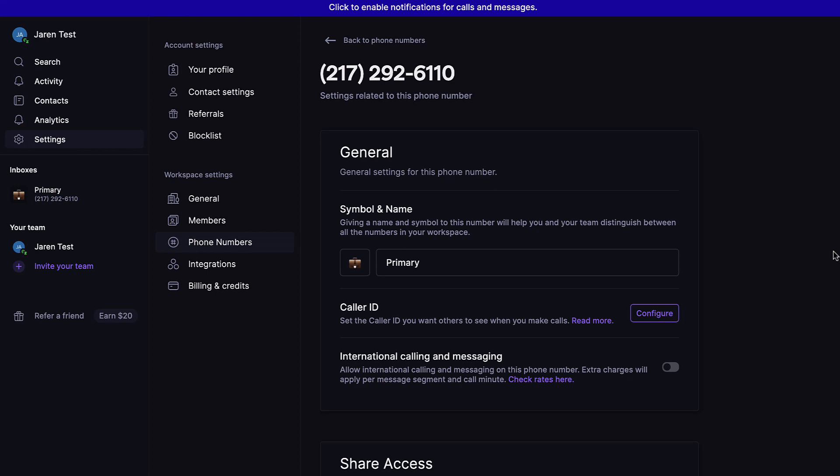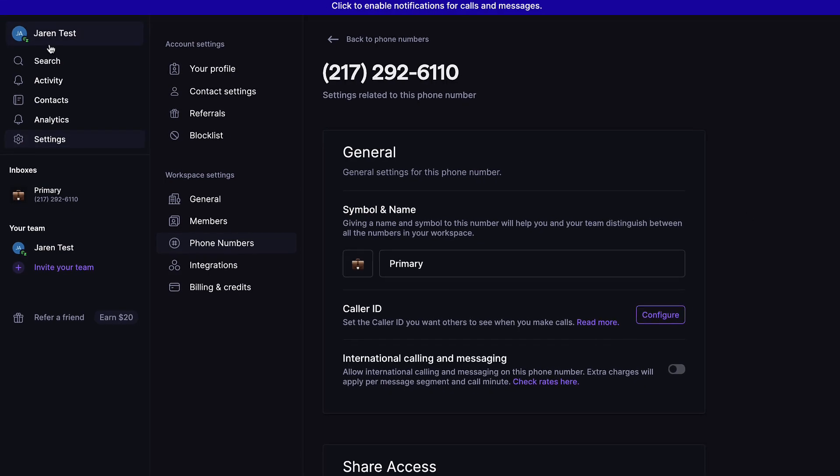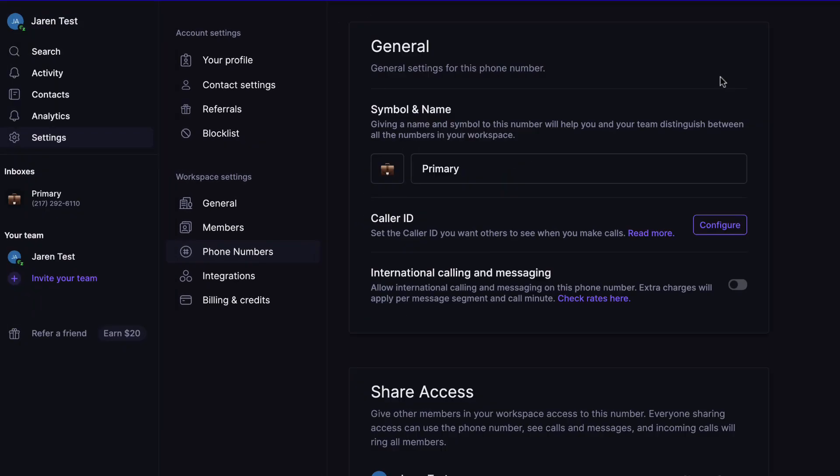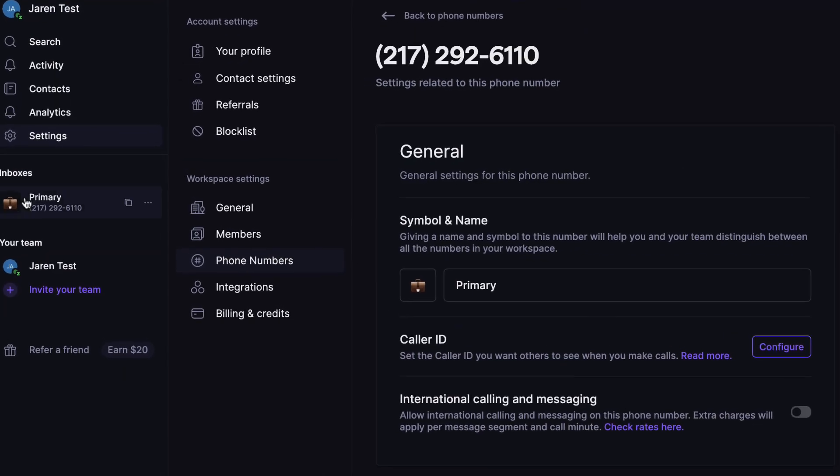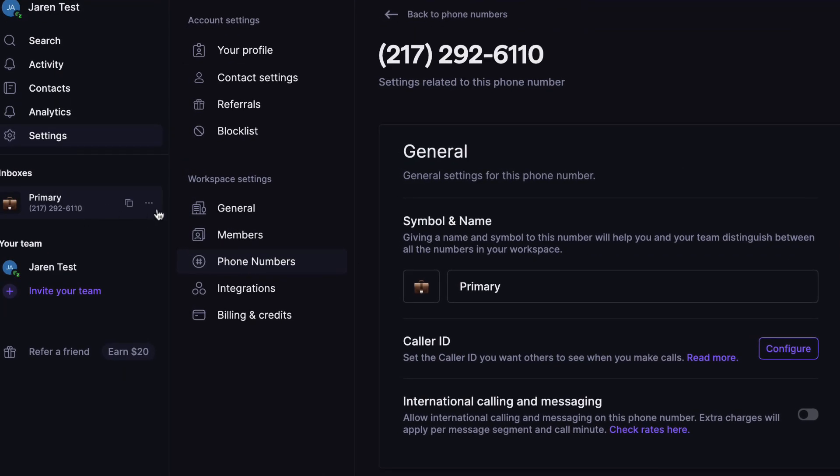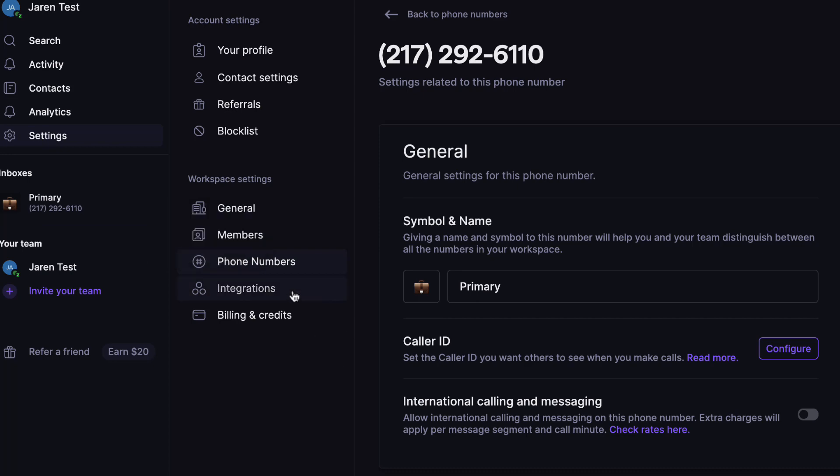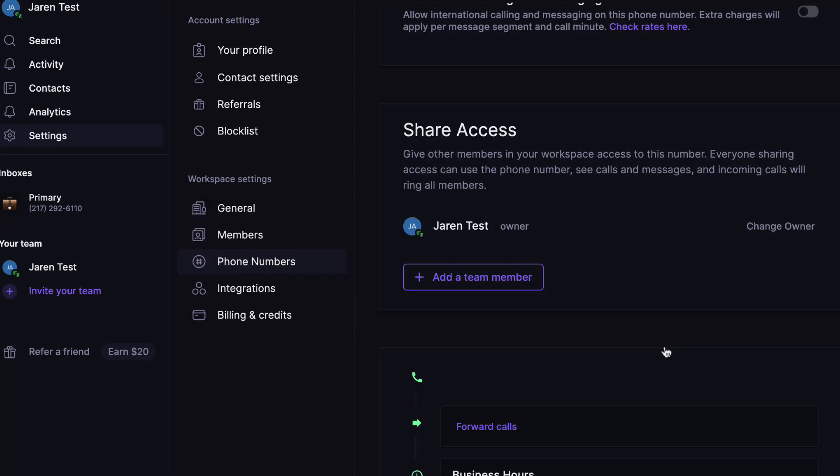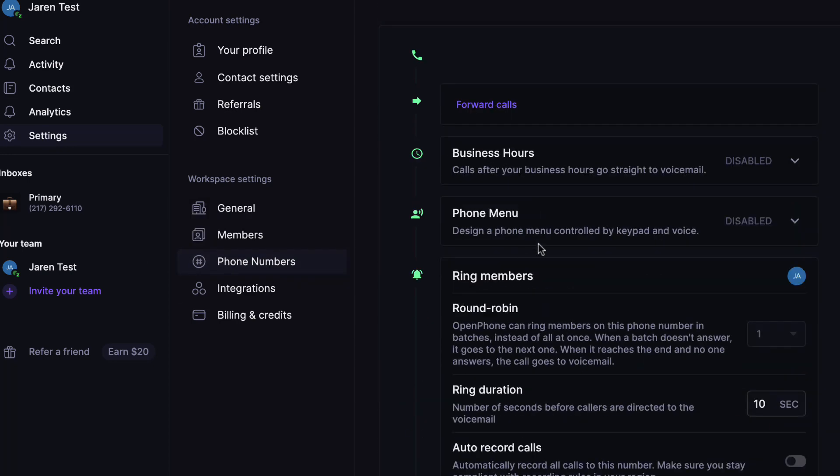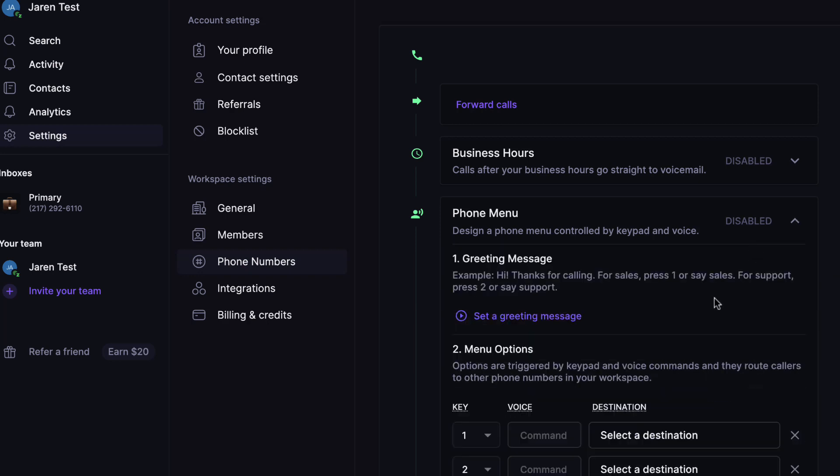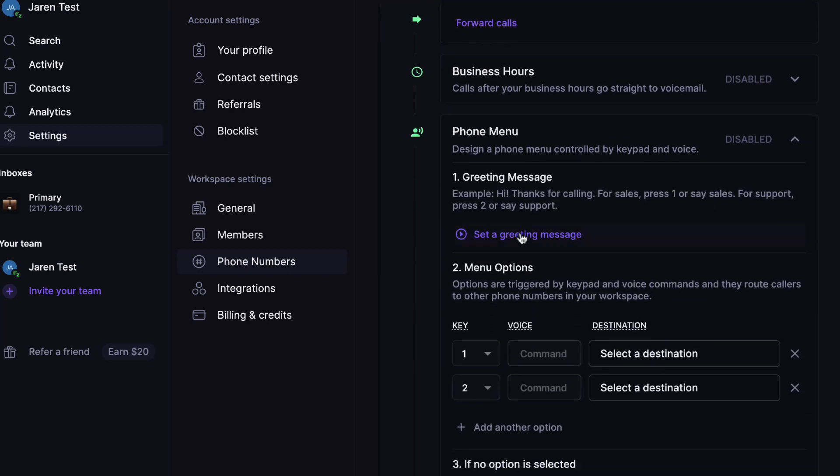Go ahead and keep Do Not Disturb on, still here underneath the inboxes, underneath this settings section, with phone numbers highlighted. We're going to scroll down to where it says phone menu. Then we're going to click on this, and we're going to set a greeting message. Now you're going to want to upload a 5 to 10 second audio file that has the standard ring sound we commonly hear when we make a phone call. For your convenience, I've included a link to one in the description box below.